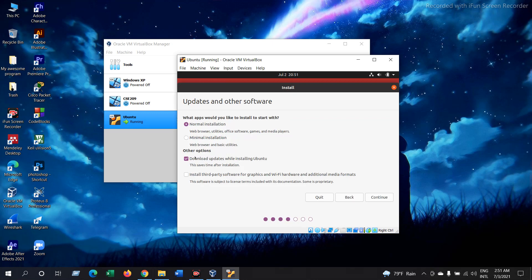Here keep this as it is and select install third-party software for graphics and Wi-Fi hardware and additional media formats. Now continue.